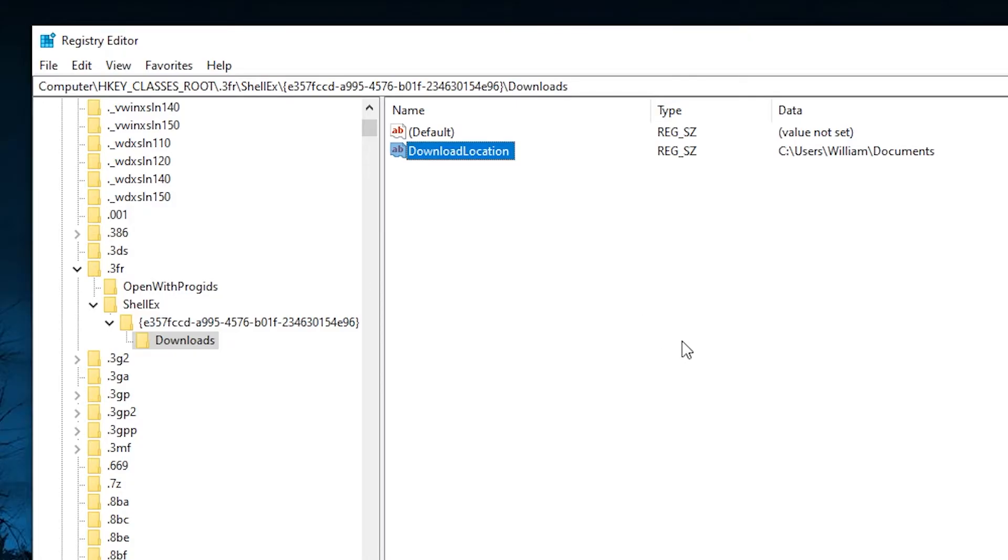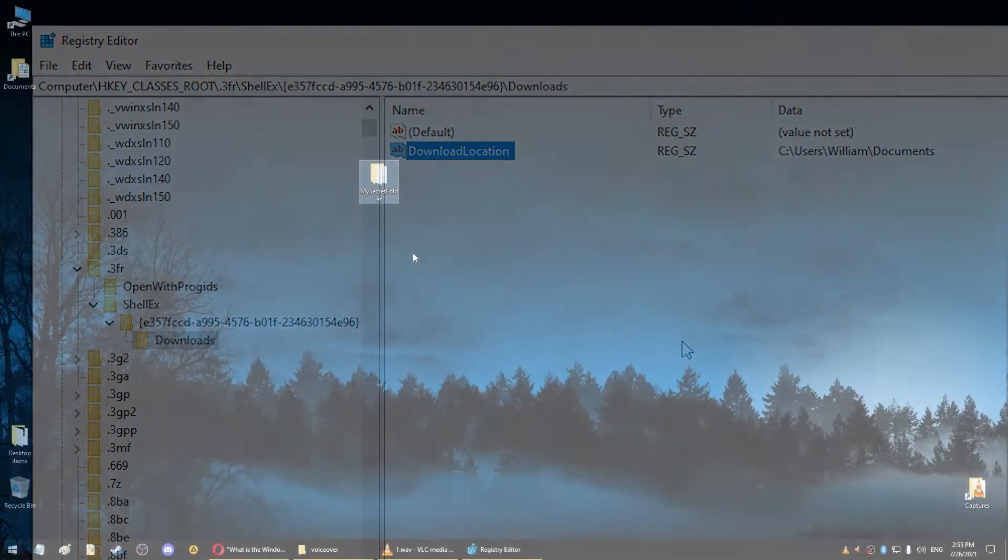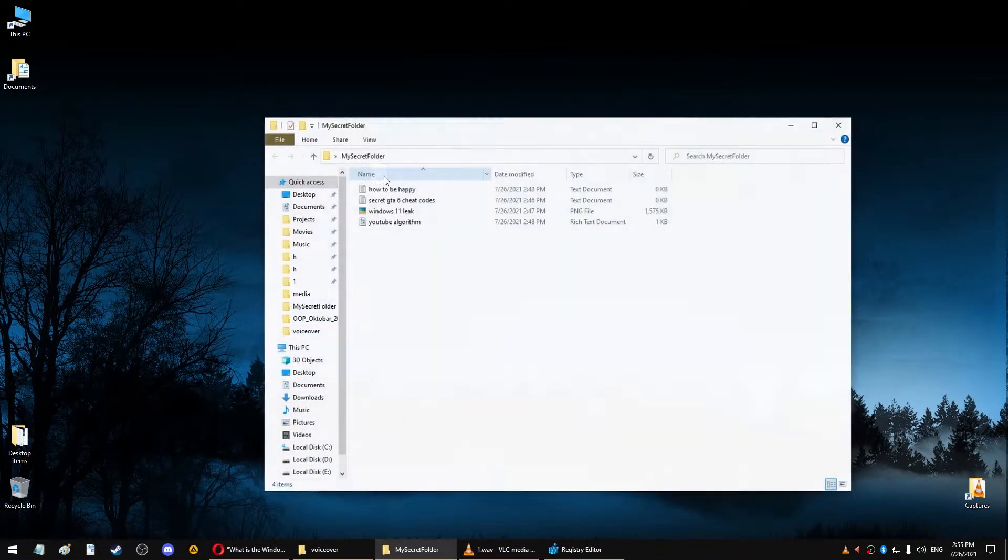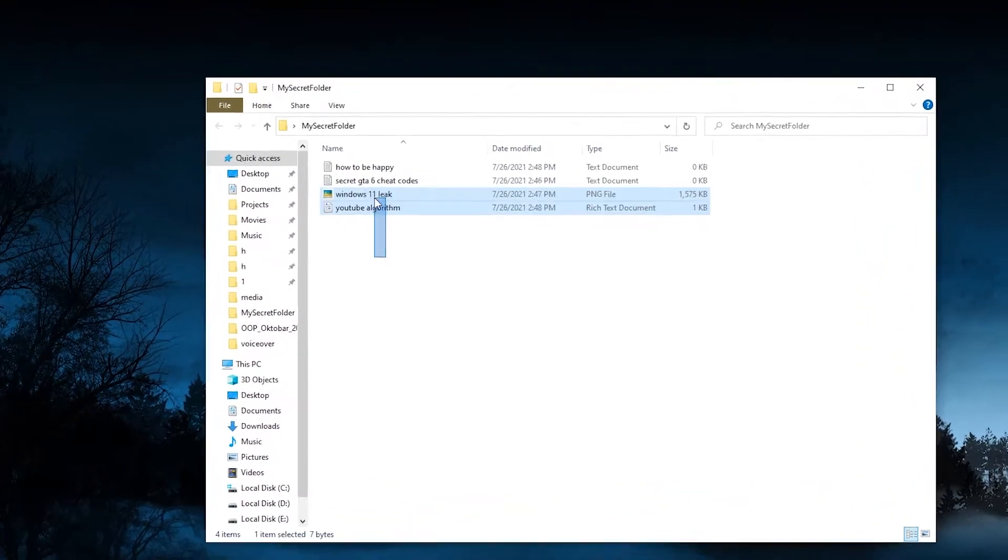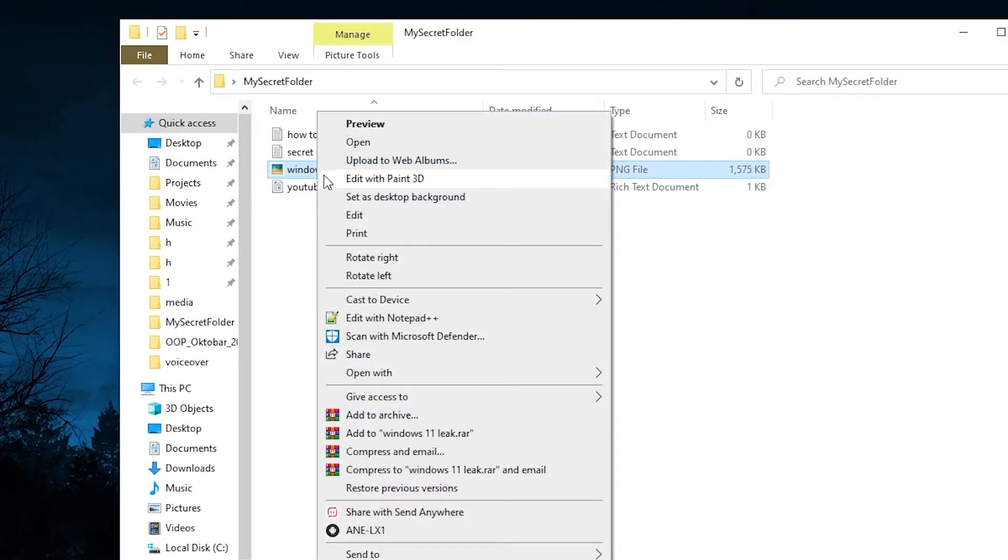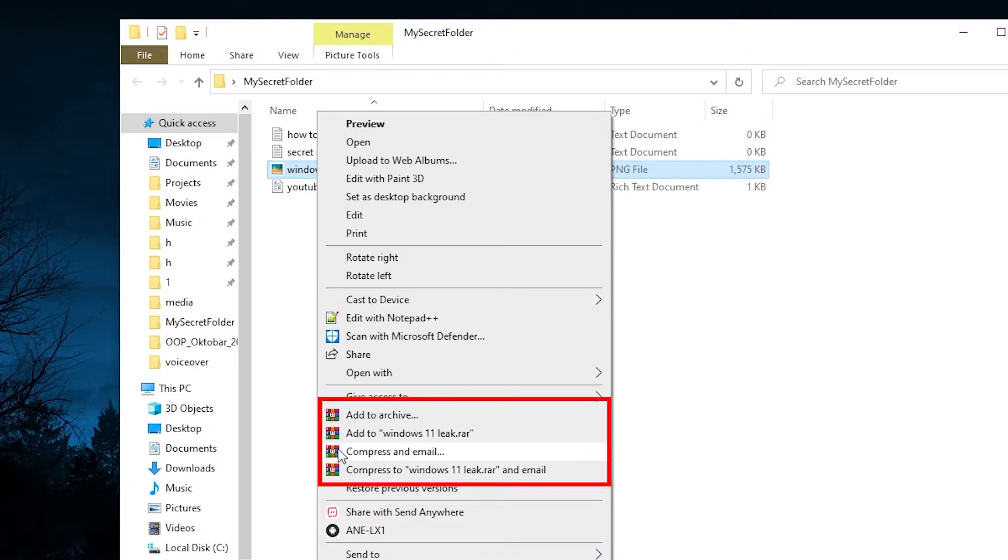Let's take a look at another example. If I open this folder that has some files in it, you can see that whenever I right-click on a file, there are these four options with the red icon on the left.